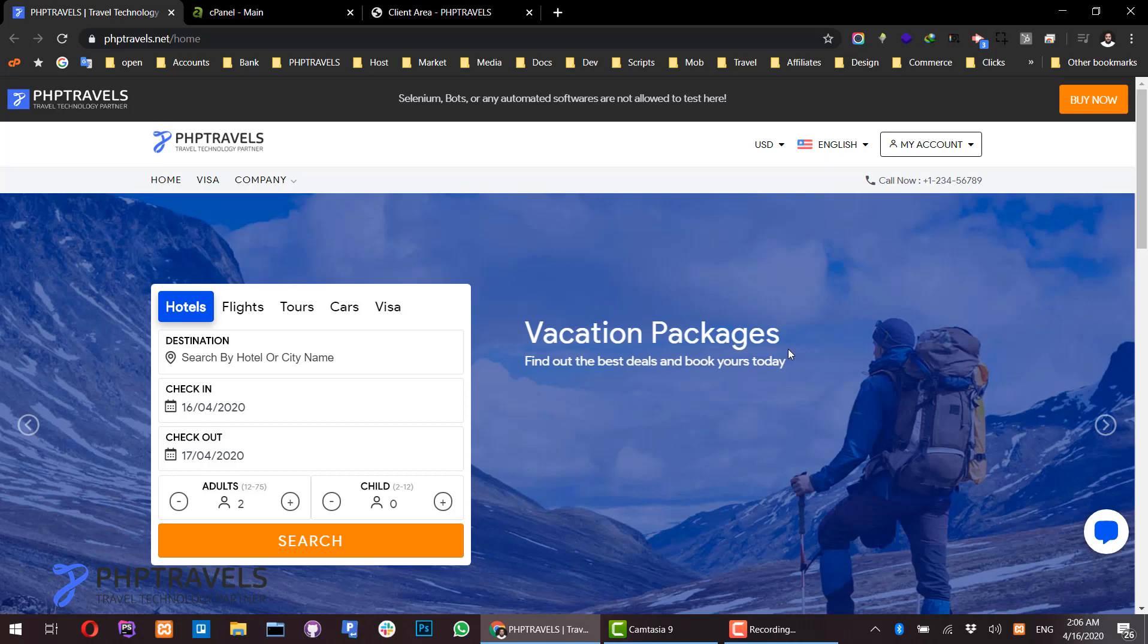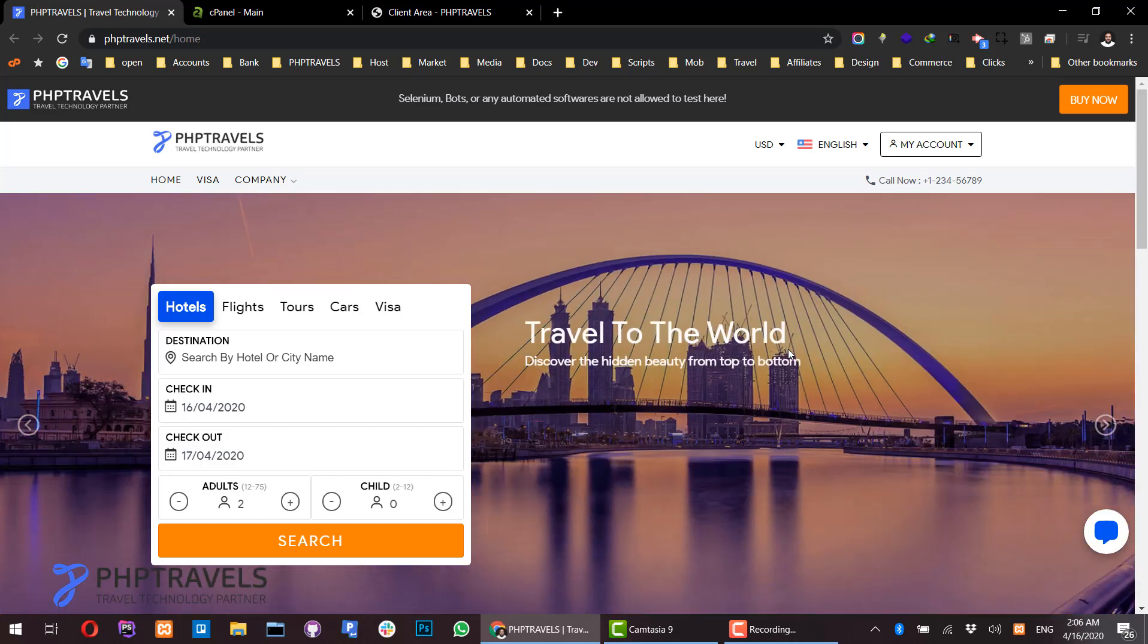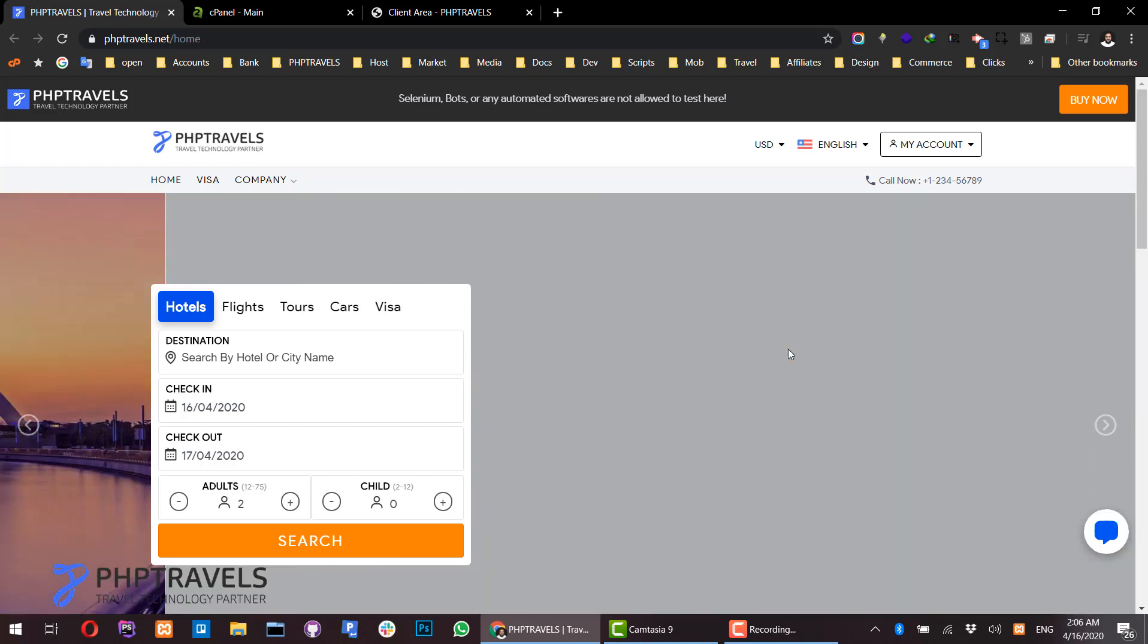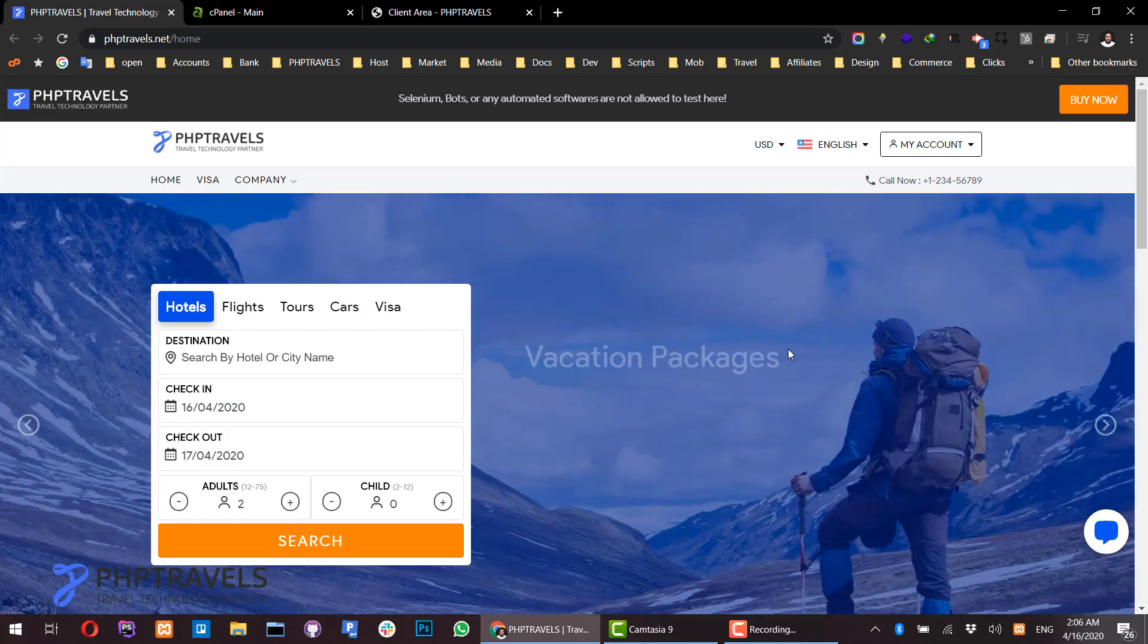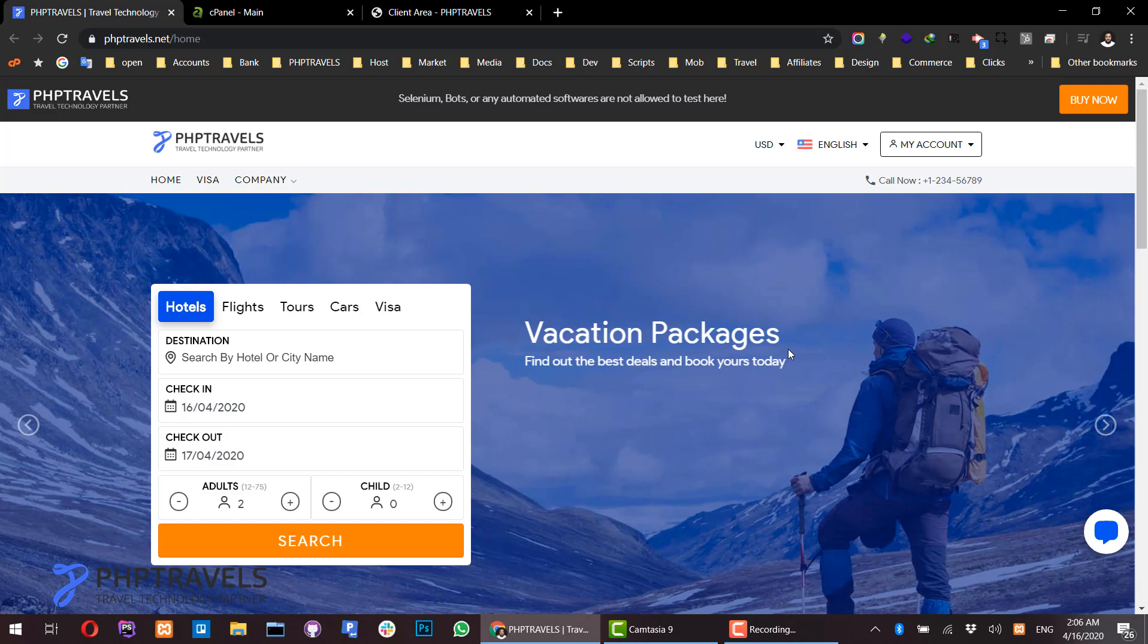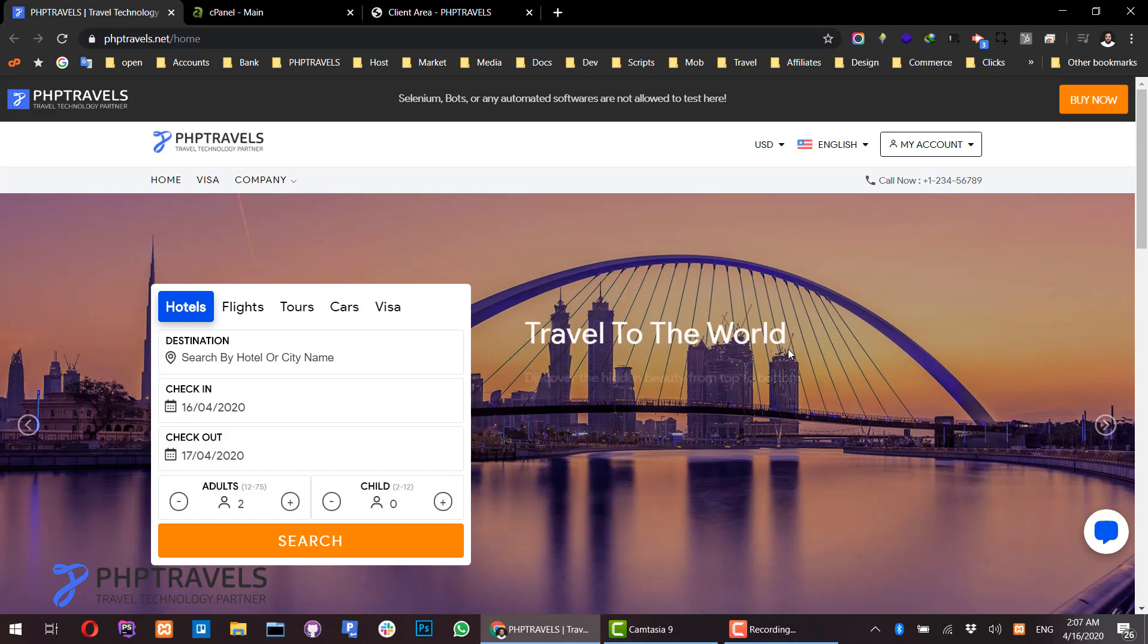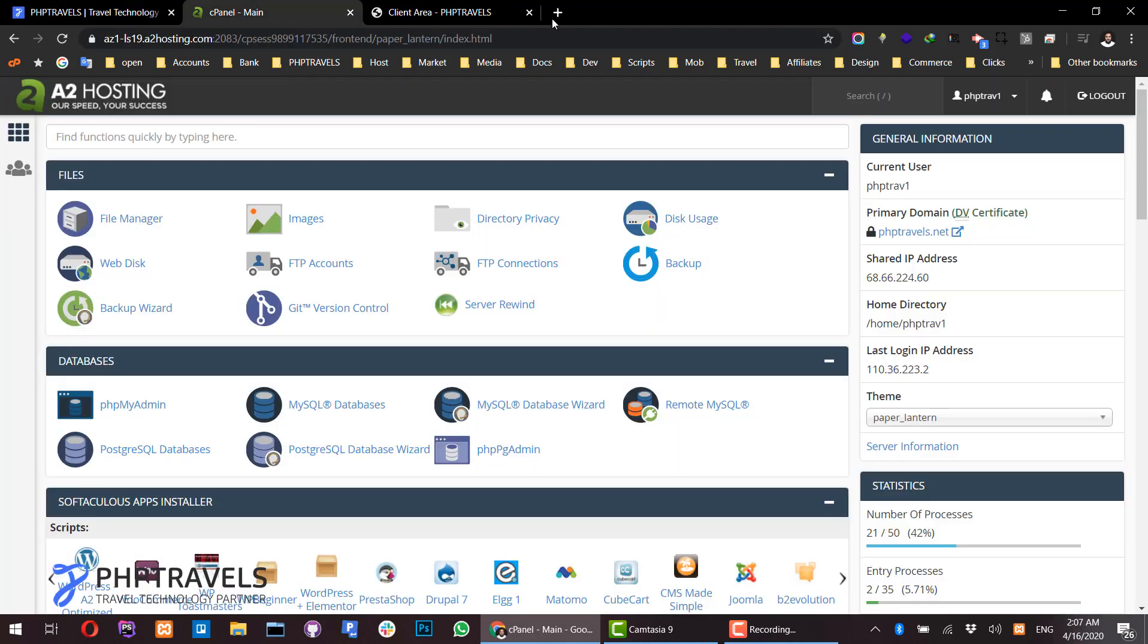Hello everyone, in this video we are going to learn how to install the PHP Travels web application on any web server or localhost without an automated solution. The entire process will be manual. It's very basic and simple. I recommend using a cPanel-based web server as it makes it much easier to control all the processes.